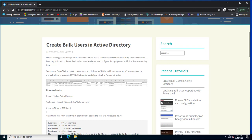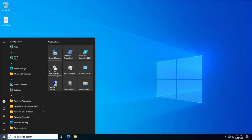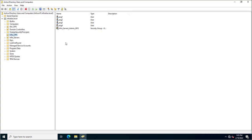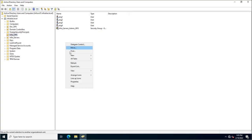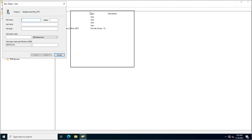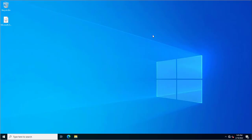When we think about creating an account in Active Directory, it's not a big deal. You just go into the Active Directory Users and Computers snap-in, right-click, select New, and create the account by filling in details like username, first name, last name, and logon name.